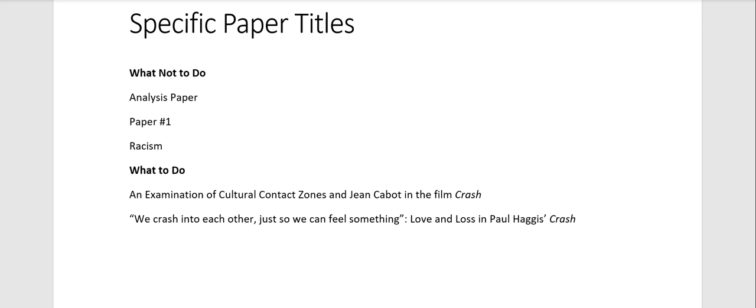This is also the place that you can be fun, you can be creative, you can use a pun. You want your title to be interesting, to draw readers in, to make them interested in your paper. So you can be a little bit creative there.